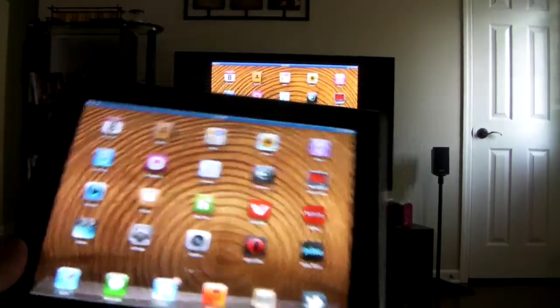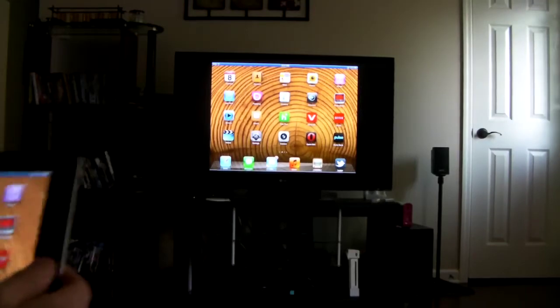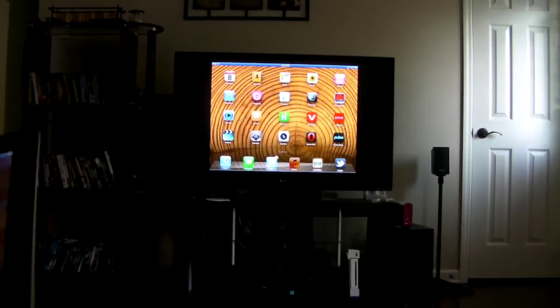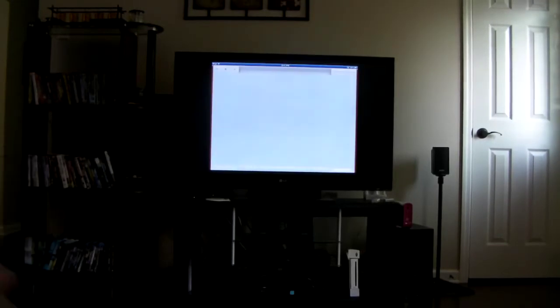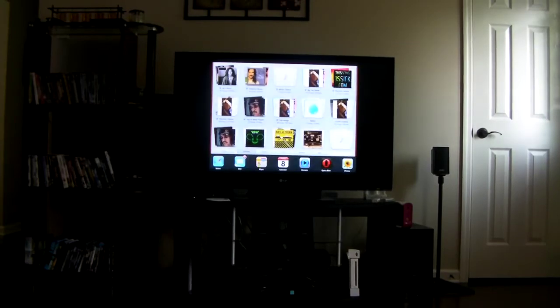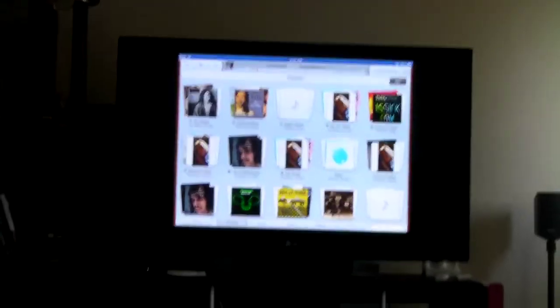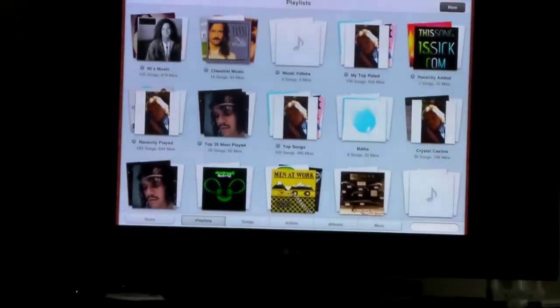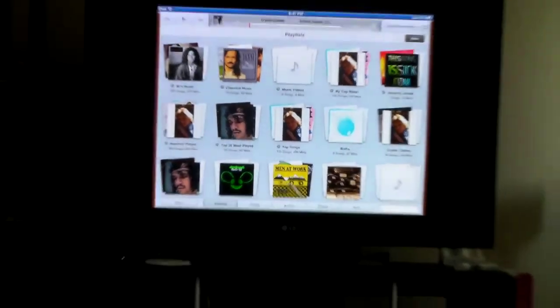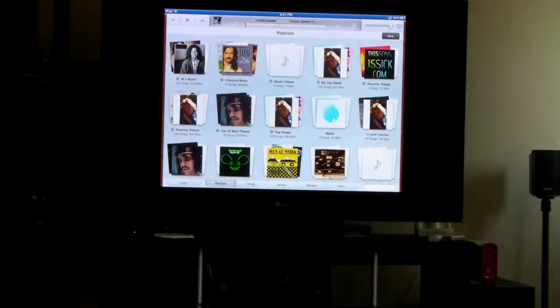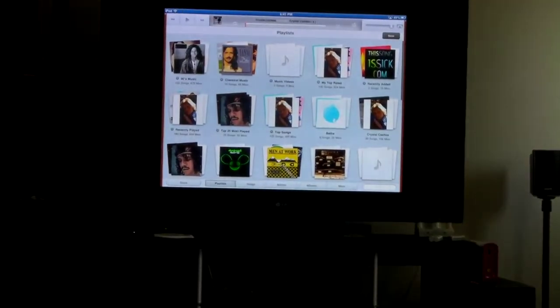But one of the neat features is, like say for example, I've pulled up the music app on my iPad. Let me zoom in here so you can see this. So you've got the music app, and you can go through all your music.